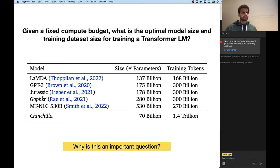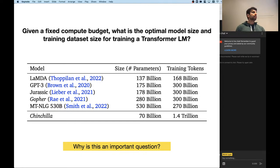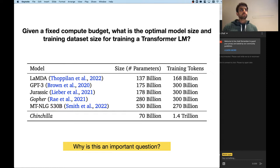Certainly with the carbon footprint and how easy it is to train the model, we might want to know the answers to these questions. Each one of these takes months, even on huge-scale compute, and costs a lot of money and carbon footprint. So we can't just try out every possible combination — a 200 billion parameter model trained on 500 billion tokens, or a 300 billion parameter model trained on 400 billion tokens. That is just not feasible.